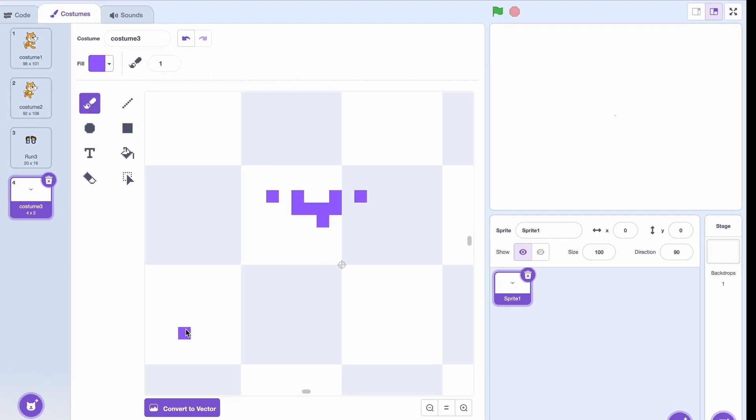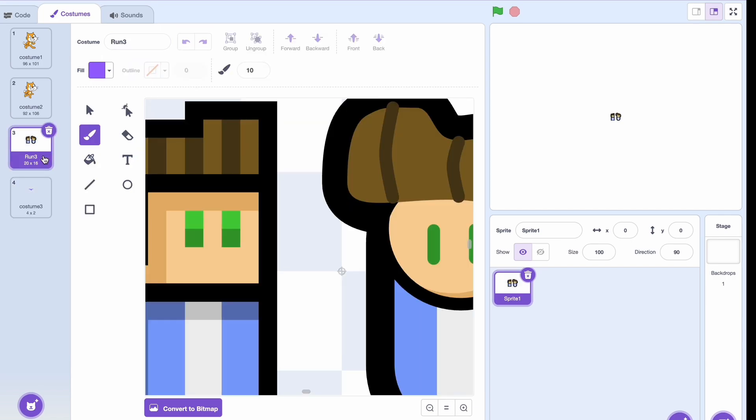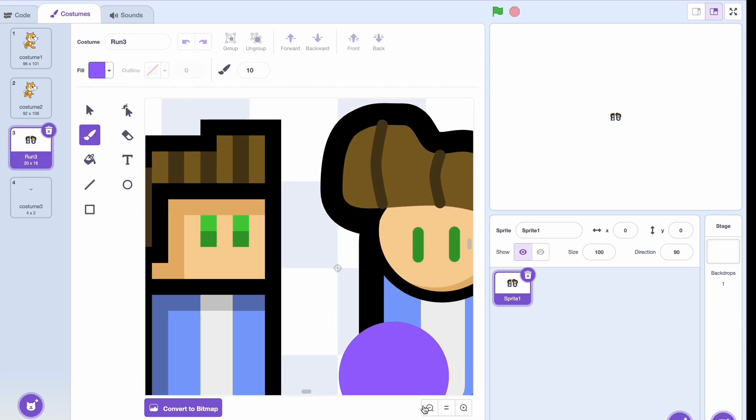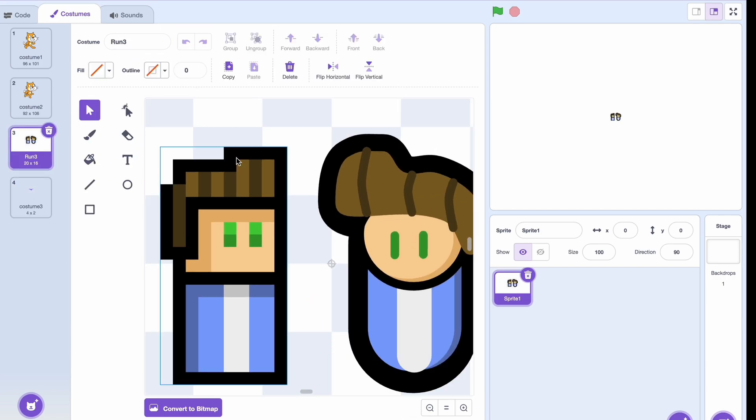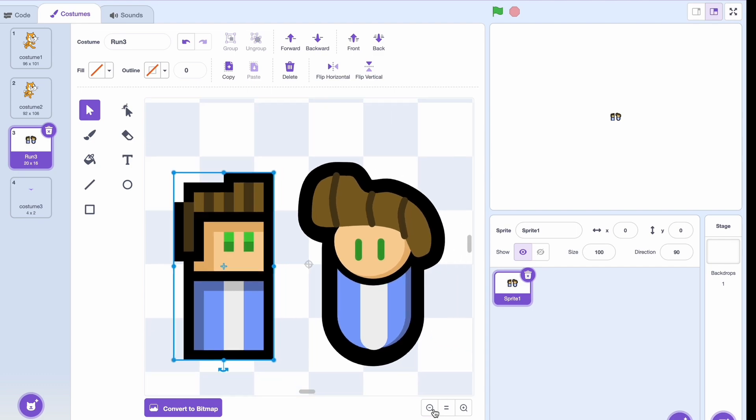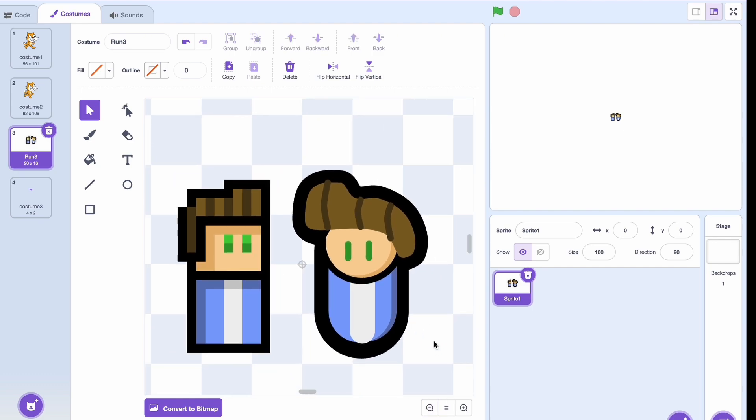Sometimes, for some people, pixel art is actually easier and that's also the case for me. And it can look pretty good. In this example I showed earlier, you can see the original pixel art character and the vector character and I personally prefer the pixel art character.